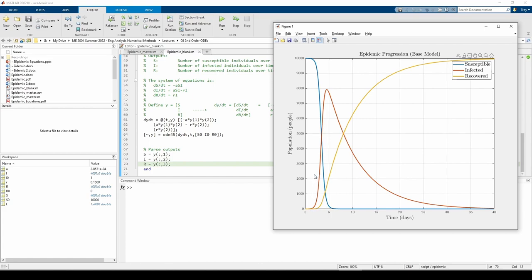S falls because I rises. It looks like there's an equal number of susceptible and infected people around T equals 3 days.